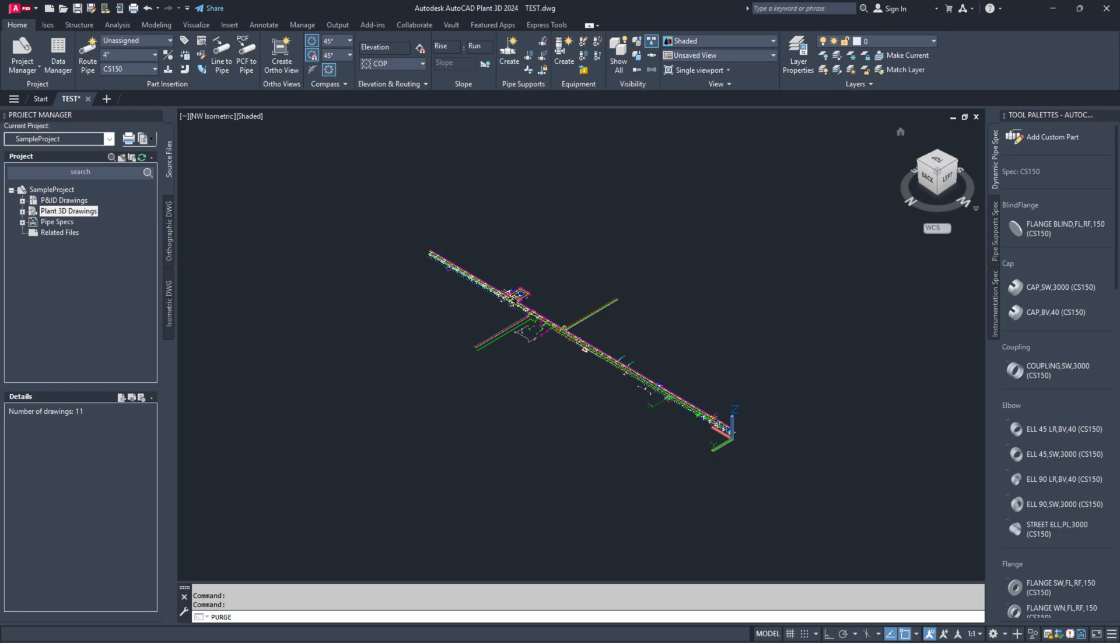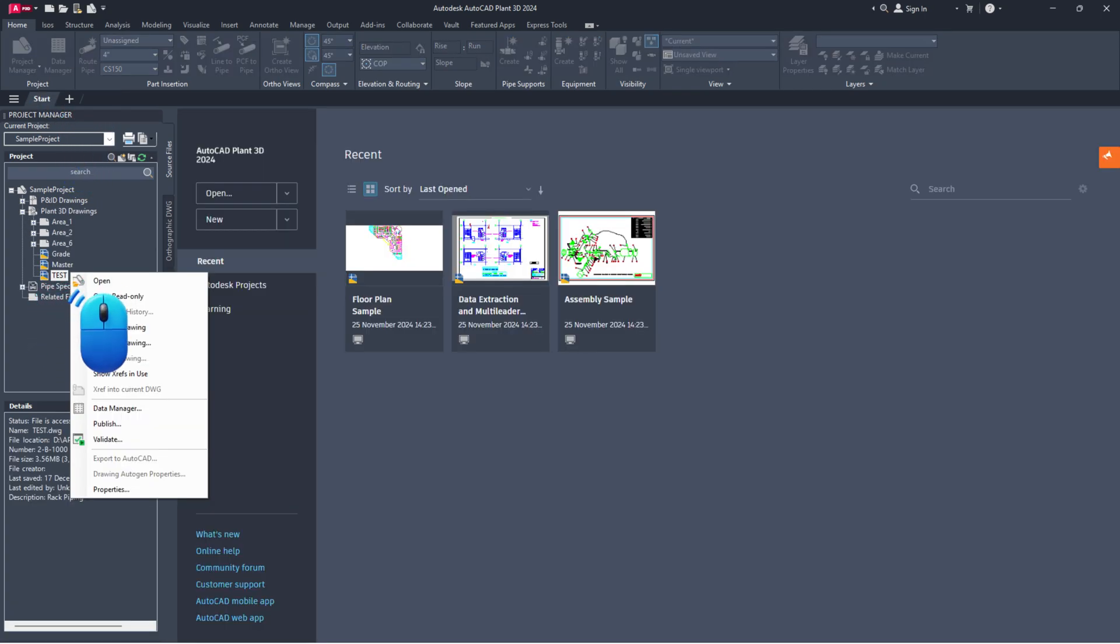After that, save the drawing file and close it. Open the drawing from the project manager to verify it.